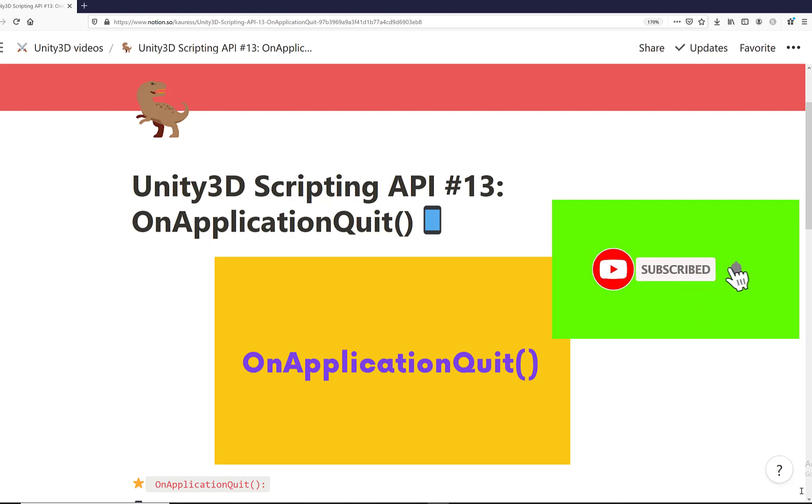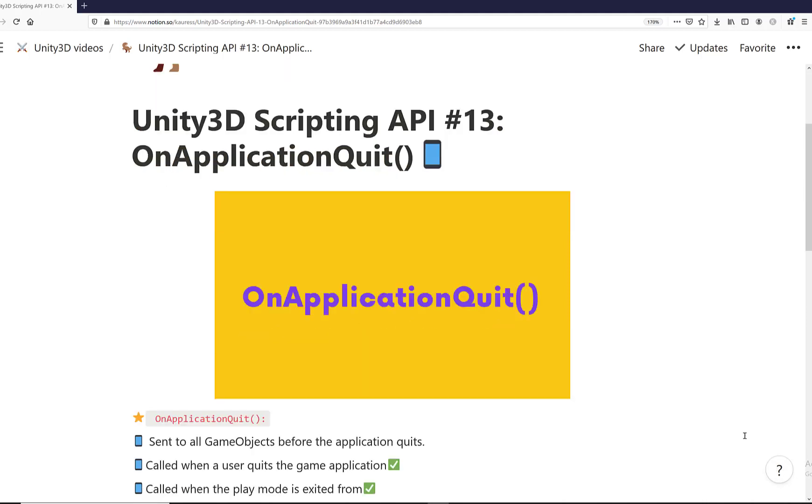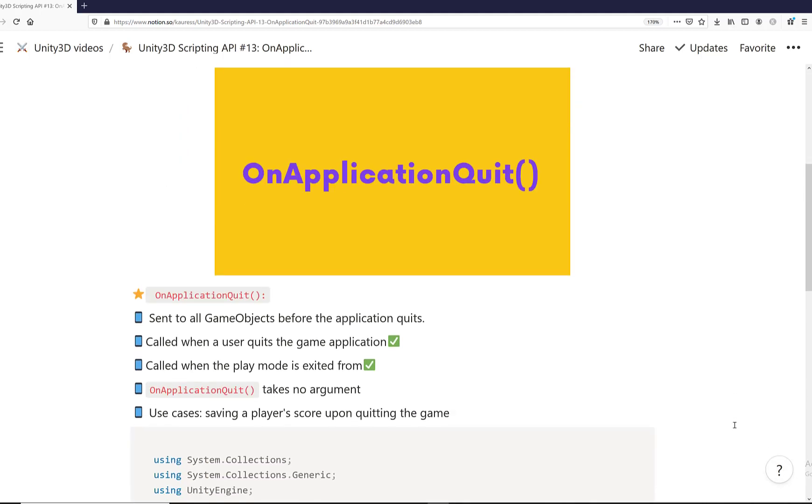Hi everyone and welcome to the Unity 3D Scripting API series. We're still talking about the MonoBehaviour class and its event methods, and we're going to talk about the OnApplicationQuit event method.